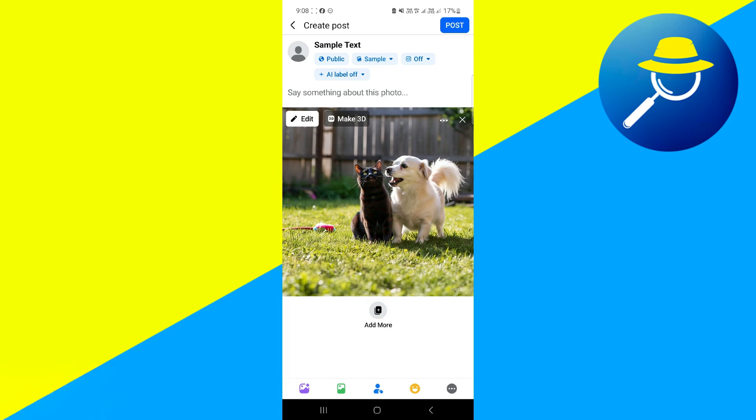From here, you can set the privacy. After you customize that, you can add a caption, edit these pictures, and you can upload it.